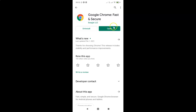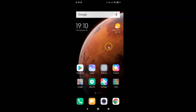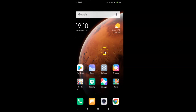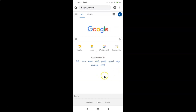After updating, you can open your Google Chrome app by tapping the open button, or go back and find your Google Chrome on your device. Here is my Google Chrome — let me tap on it to open it. You can see it's opened.